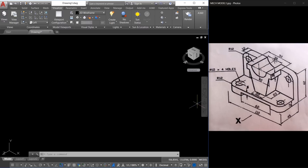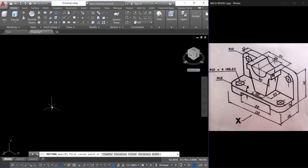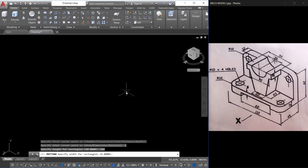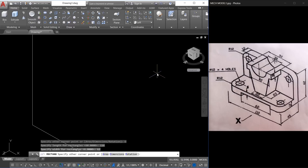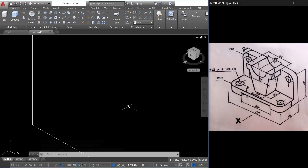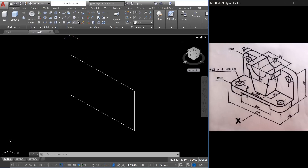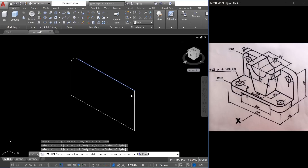Now let me create this rectangle. When you look at this figure you can see that the dimension of this rectangle is 110 by 62. So I'll click on the rectangle command, click to define the first corner, go to the dimension option, and the length of the rectangle is 110 and the width is 62. Just click to define the opposite corner. Next we have to create fillets at the corners — I'll go to the fillet command, go to radius option, give a radius of 12, and click these edges to be filleted one by one.